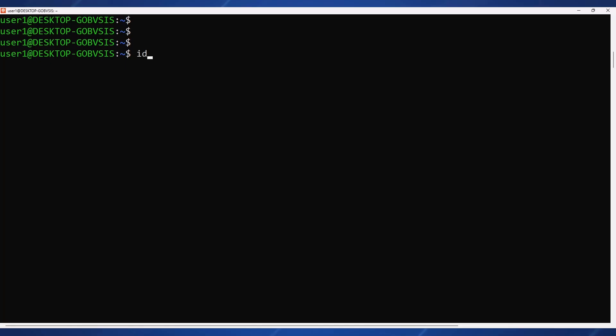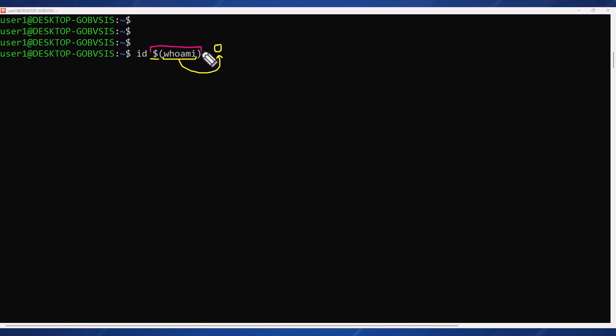Starting with command substitution, notice how it begins with the dollar sign and when we hit enter the shell is going to run everything in parentheses in its own sub shell. Then it directly replaces this entire token with that output.